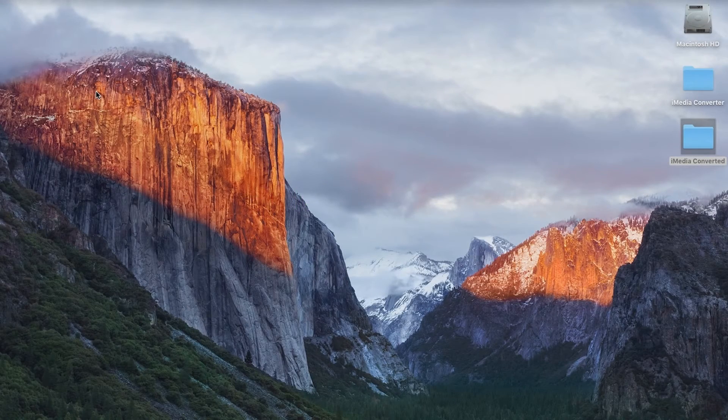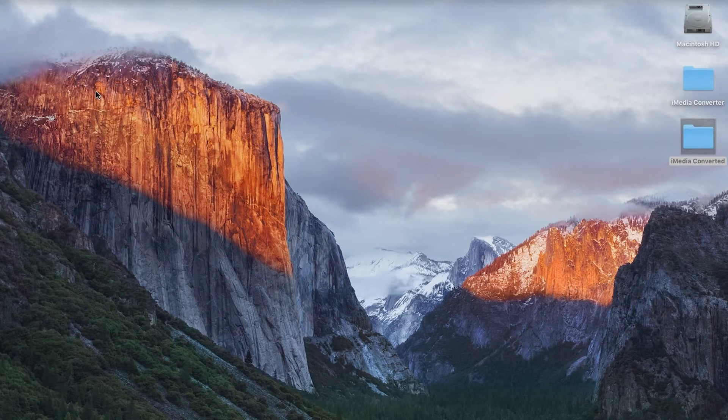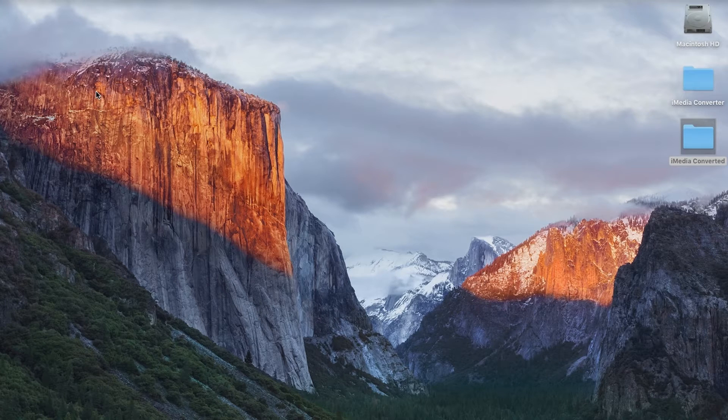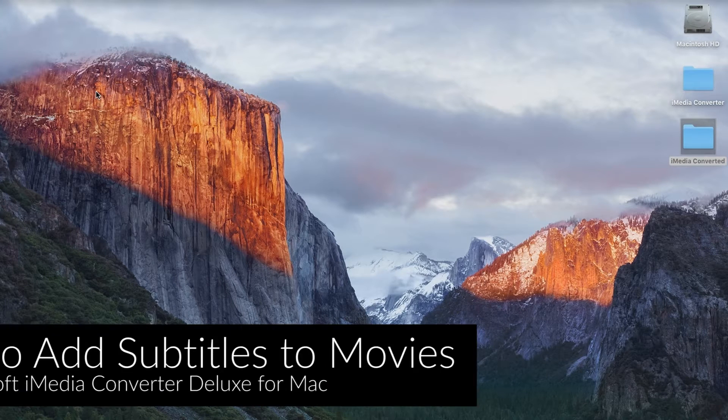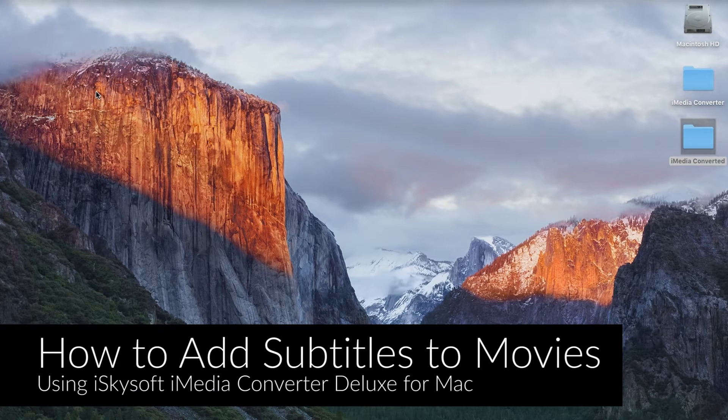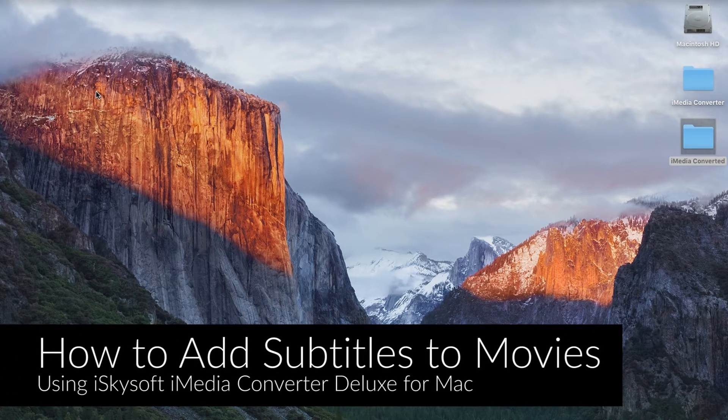Hi there guys, Conrad here with iSkysoft iMedia Converter Deluxe for Macintosh and today I'm going to be showing you how to add subtitles to a movie.